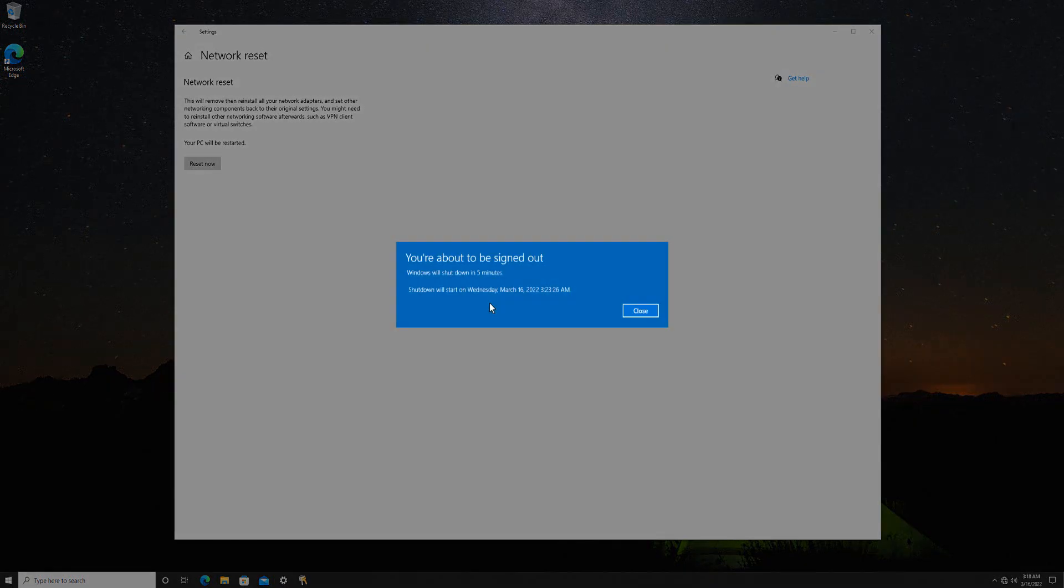Your PC will automatically disconnect from the Wi-Fi or internet connection. After about 5 minutes, your PC will automatically restart once the network reset is complete. So save your work before your PC automatically reboots.